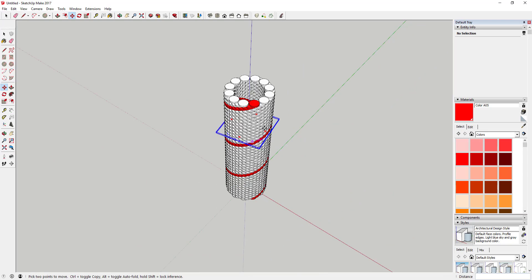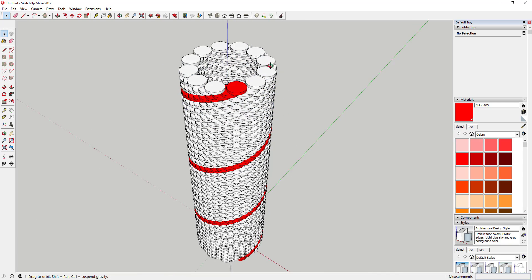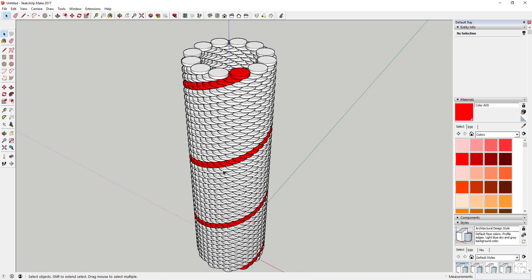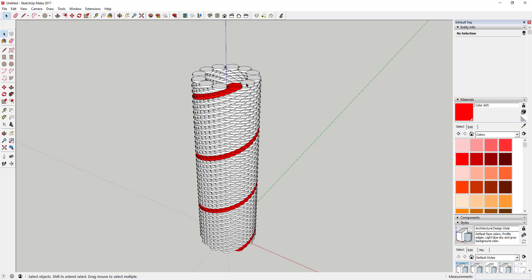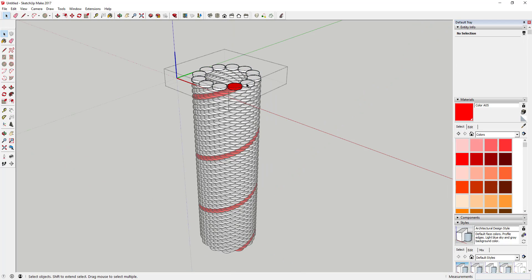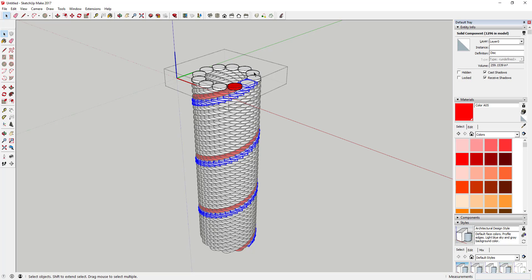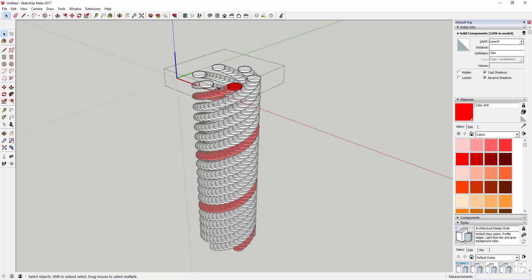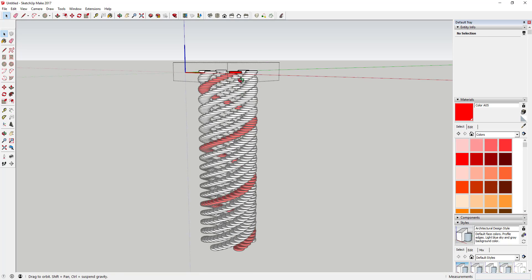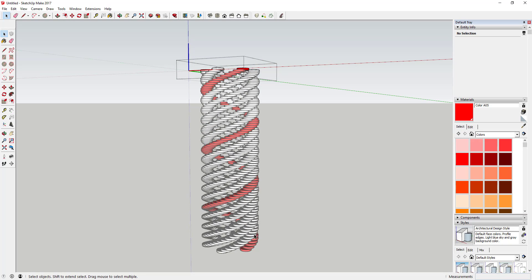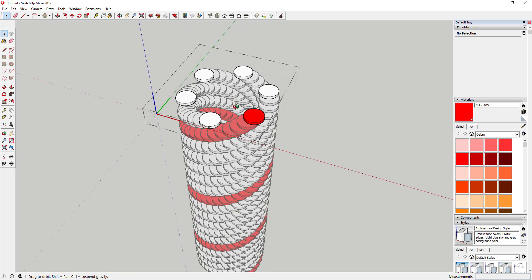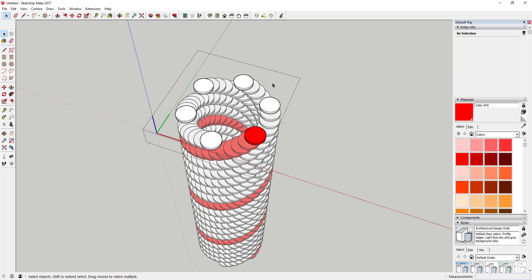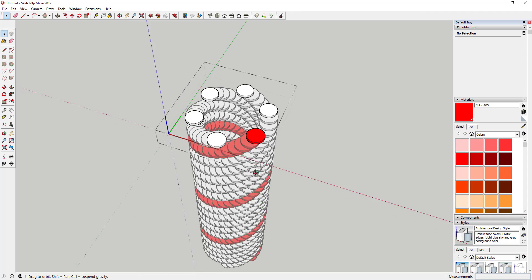One issue right now is there are so many discs in each object that you can't really tell what the spiral is without looking at the materials. Since each one of these is a component, you can come in and select every other one by clicking on them and delete those out. Now your spiral is much more pronounced because we got rid of half of them, and it helps that you have the different materials in here.